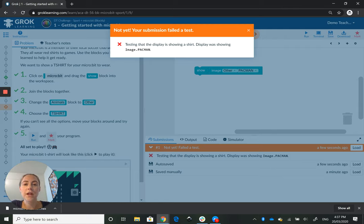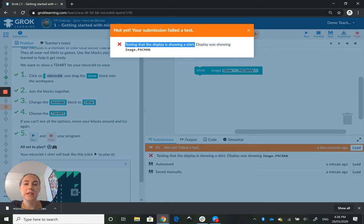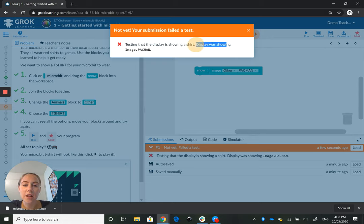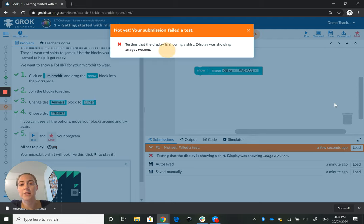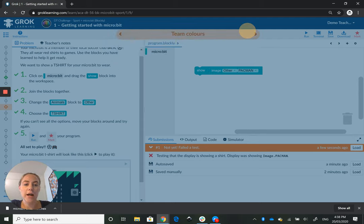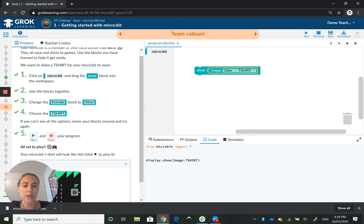If it fails the test, it'll tell you what the test is. So this one, for example, testing the display is showing a t-shirt. It's telling you what it's looking for, and then it will say display was showing a pacman, so it'll show me what it was getting and what it was expecting. So I can say okay, I need to change this to a t-shirt.